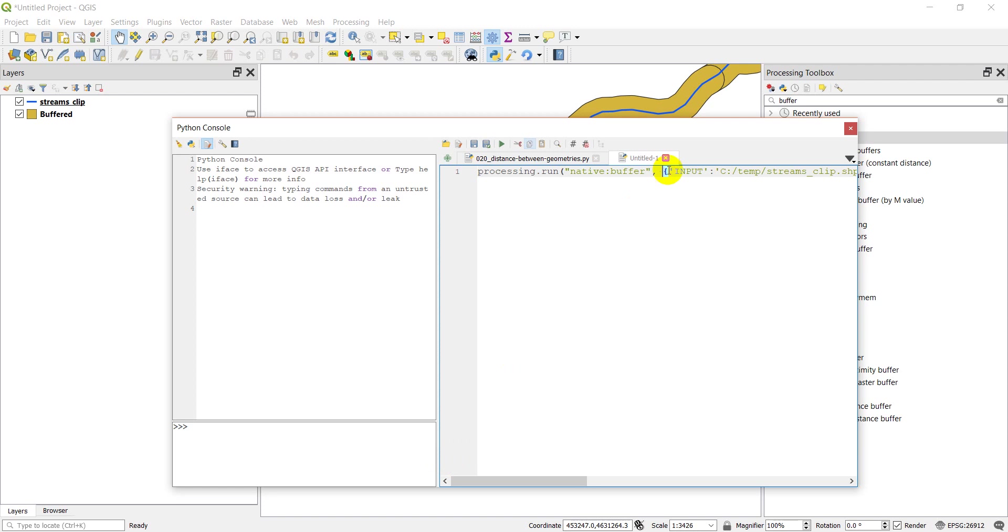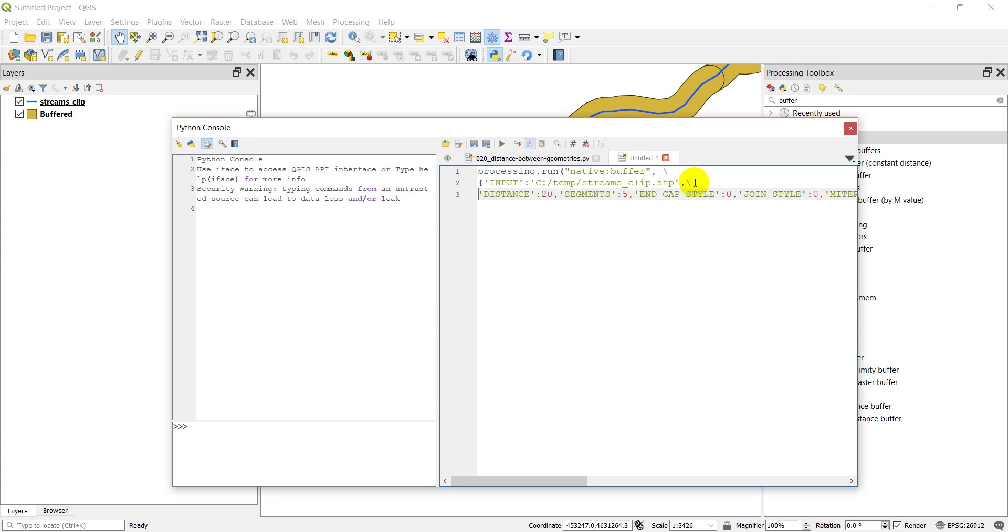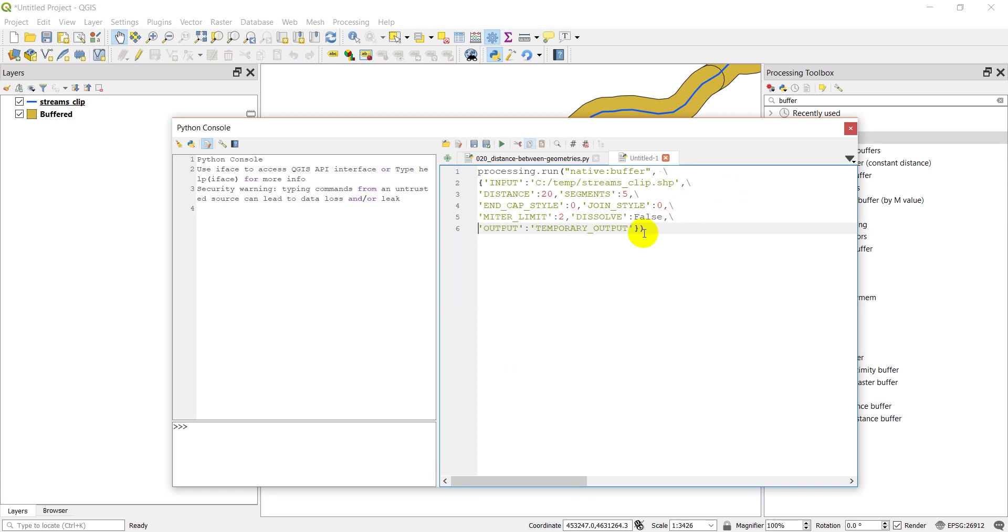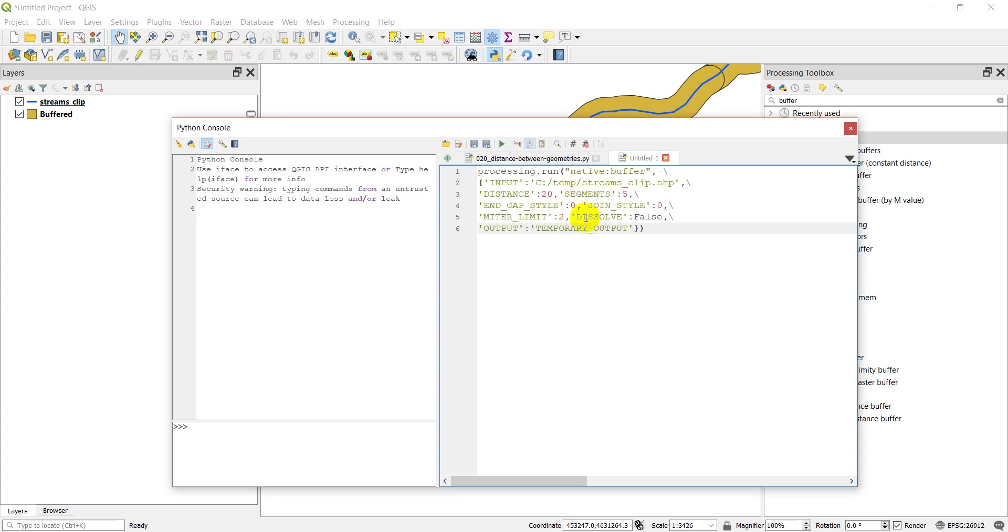If we do a backslash enter, that starts a new line. Now you can see all these inputs we have. We have this processing.run function. We have native buffer. We have our input, which is this file here. We have our distance which is 20, our segments, and these are all the parameters that I just left the default set. And we have this output which is temporary output.